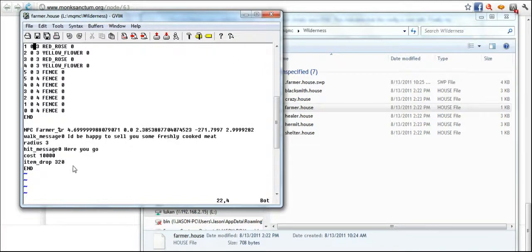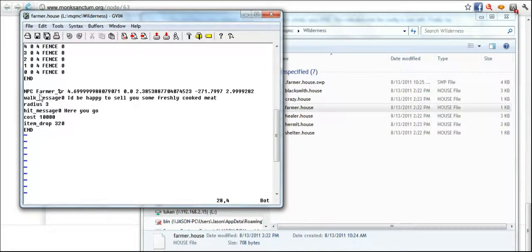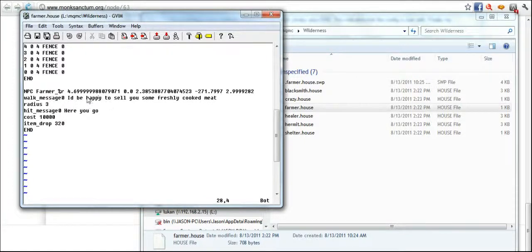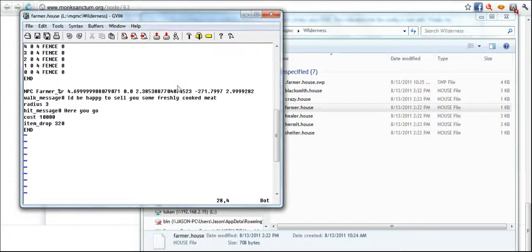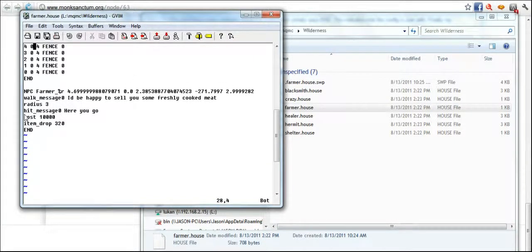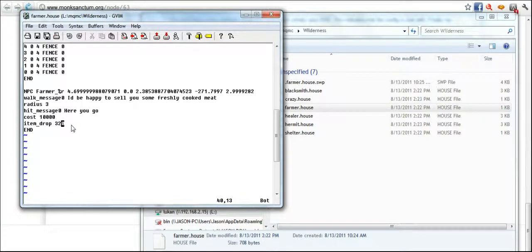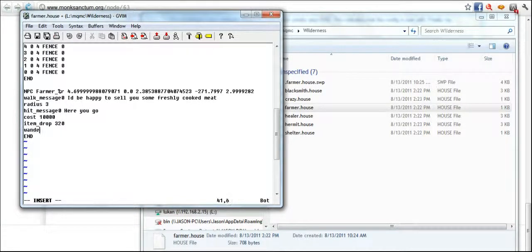You can have this organized however you want and whatever size you want. And as you can see it's spawning an NPC farmer and it's got a bunch of locations here. And then you got a walk message, a radius that they can walk or that they'll say it within, a hit message, cost, item drop.